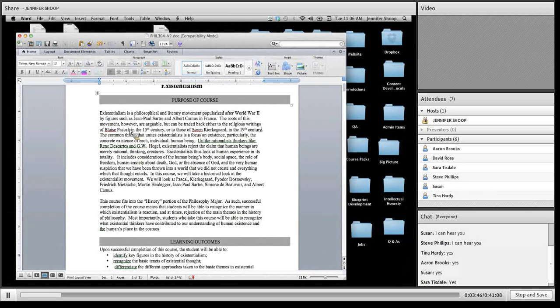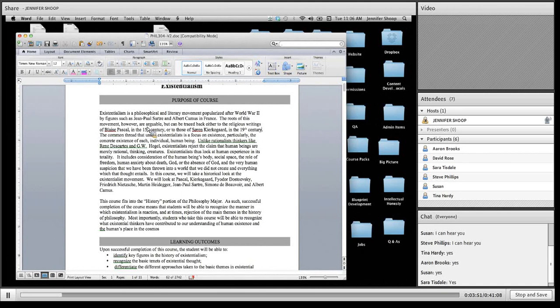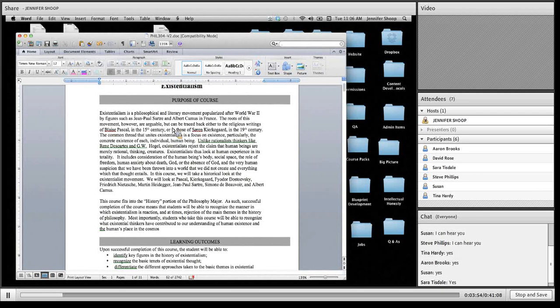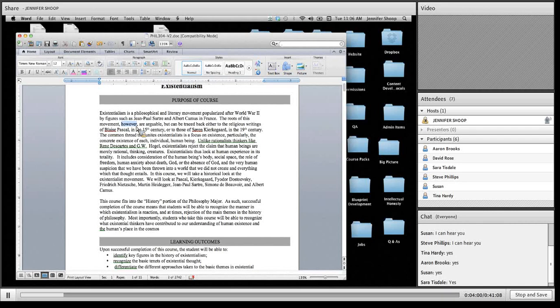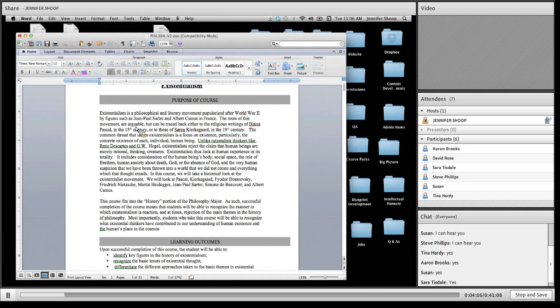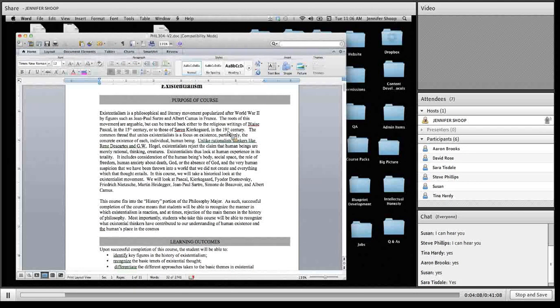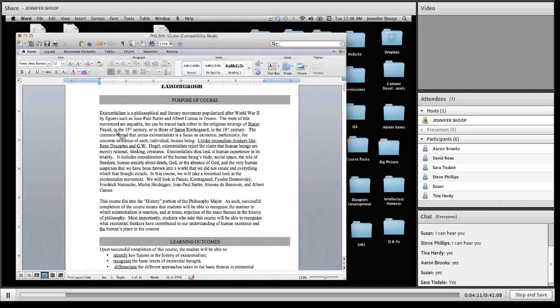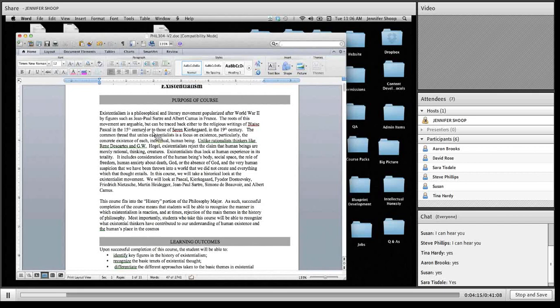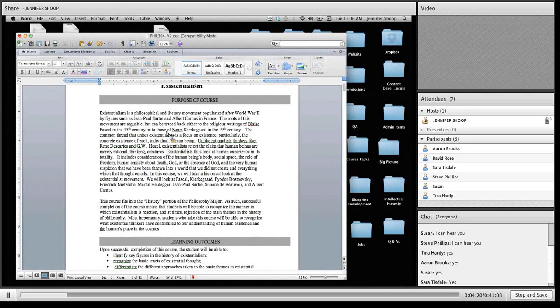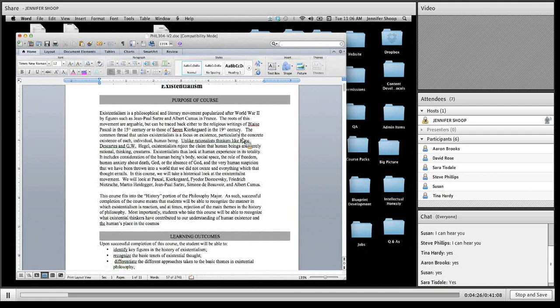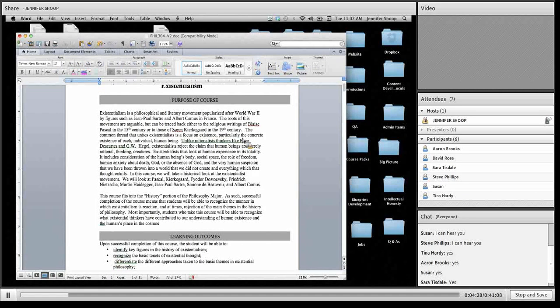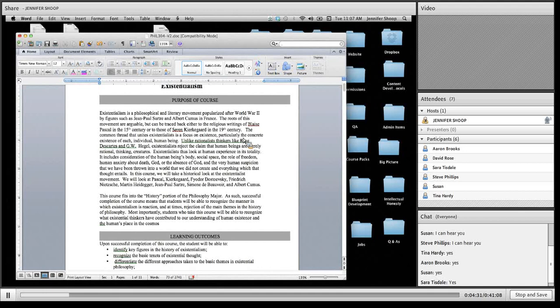So I saved that. Okay, so let's dig into this. Existentialism is a philosophical and literary movement popularized after World War II by figures such as Jean-Paul Sartre and Albert Camus in France. I think that's a pretty good opener because it quickly identifies what the key term is. I'm very averse to passive voice, so I don't really like the idea of popularized by, but if he doesn't do that very often, I'll probably leave it as is. So the roots of this movement, however, are arguable but can be traced back either to the religious writings of Blaise Pascal. I don't understand what the however is here because he's not really saying this in contradistinction to anything previous, so I'd probably take that out.